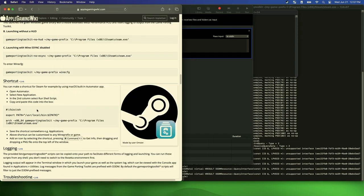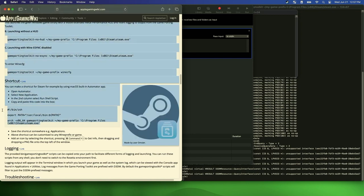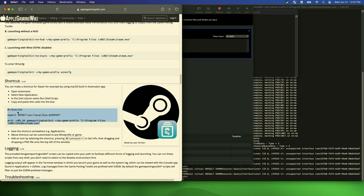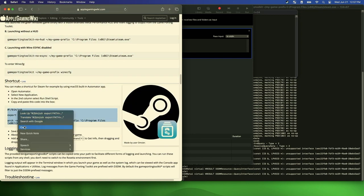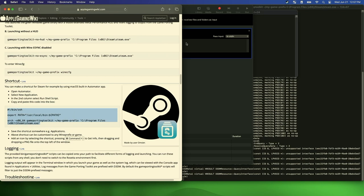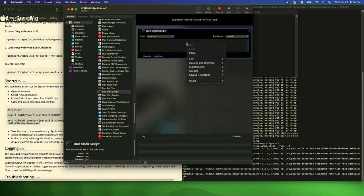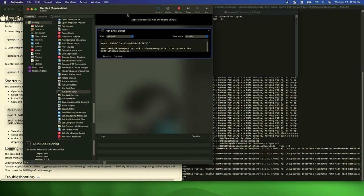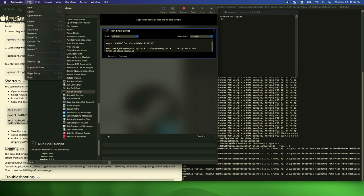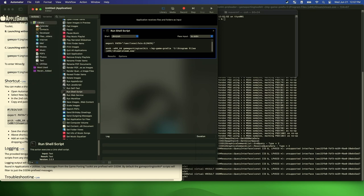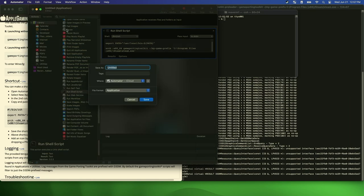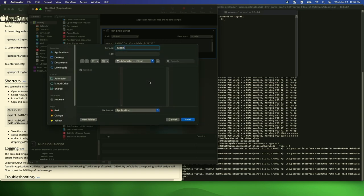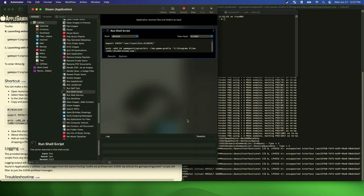So for instance, we're going to copy the steam link. Okay. And then I believe you can just hit run, but I don't want to hit run. I want to save it. Yeah. File, save. Call it steam. And we'll put it on the desktop.